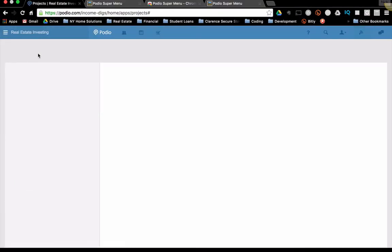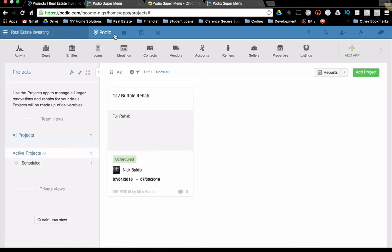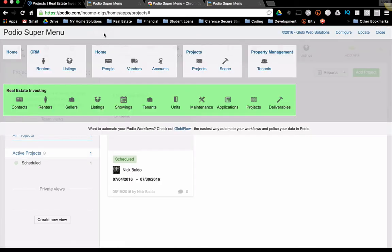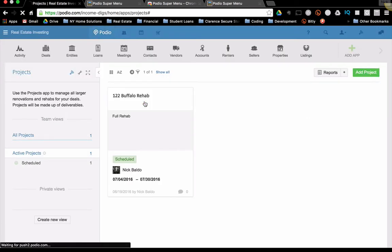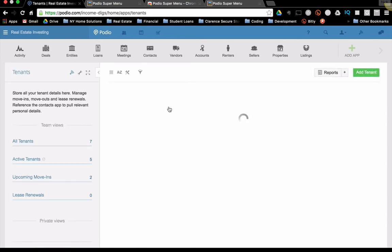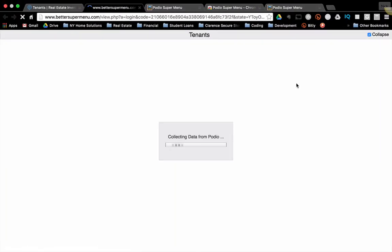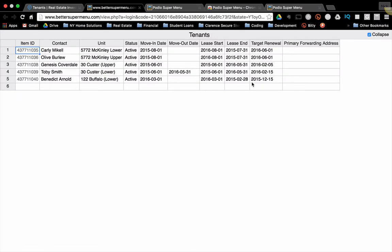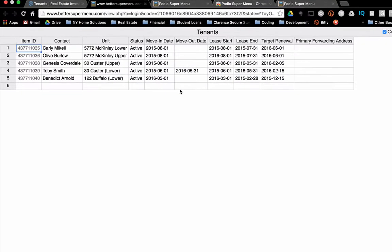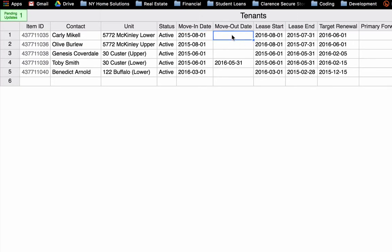So now when I go to my tenants app, I use the Supermenu to get there, you'll see that this new sheet button appears, which allows me to, if I click it, it will open my app items into a sheet. There you go. There you see all my current tenants. And I can take this, I can click and change these. I can make a tenant inactive. I can add a move out date. I can change their lease information.